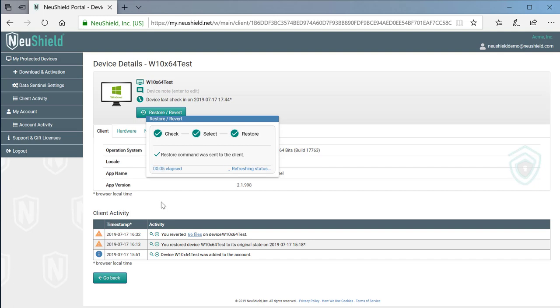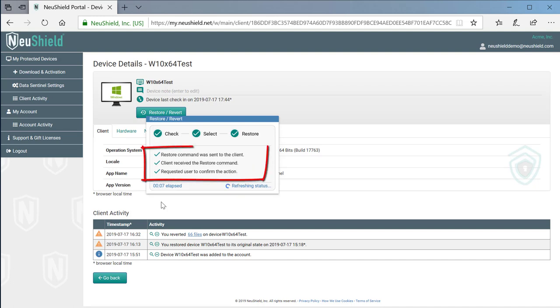At this point, we can see the status of the restore. The command was sent to the client. The client received the command and is waiting for the user confirmation.